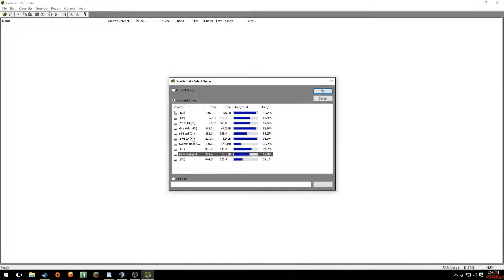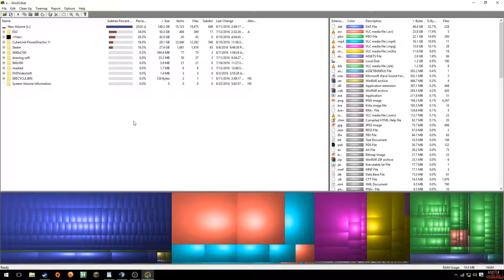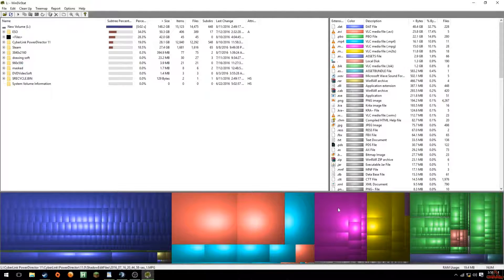After opening WinDirStat, select the hard drive you want to scan. I have a bunch of hard drives — don't let that confuse you. I'm going to select drive L because I notice a bunch of space has suddenly gone missing on it. You can select multiple hard drives. After selecting, click OK and WinDirStat will scan the drive. When the little Pac-Man faces go away, it will show folders on the left, an extensions bar with color tabs on the right, and colored blocks at the bottom.